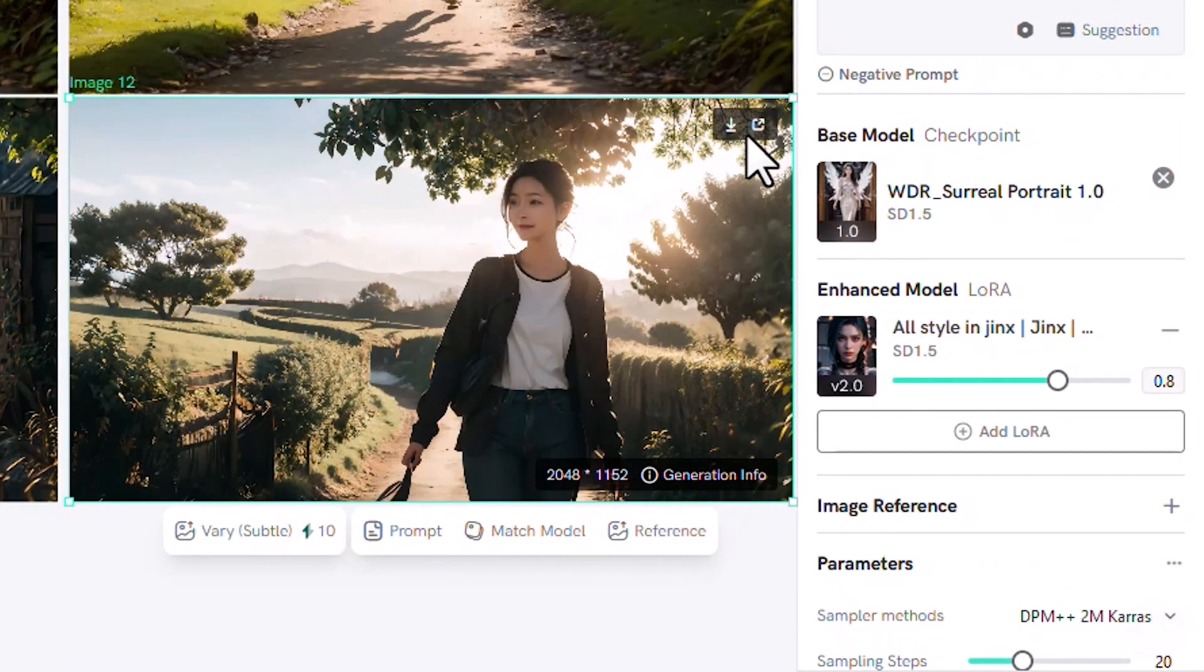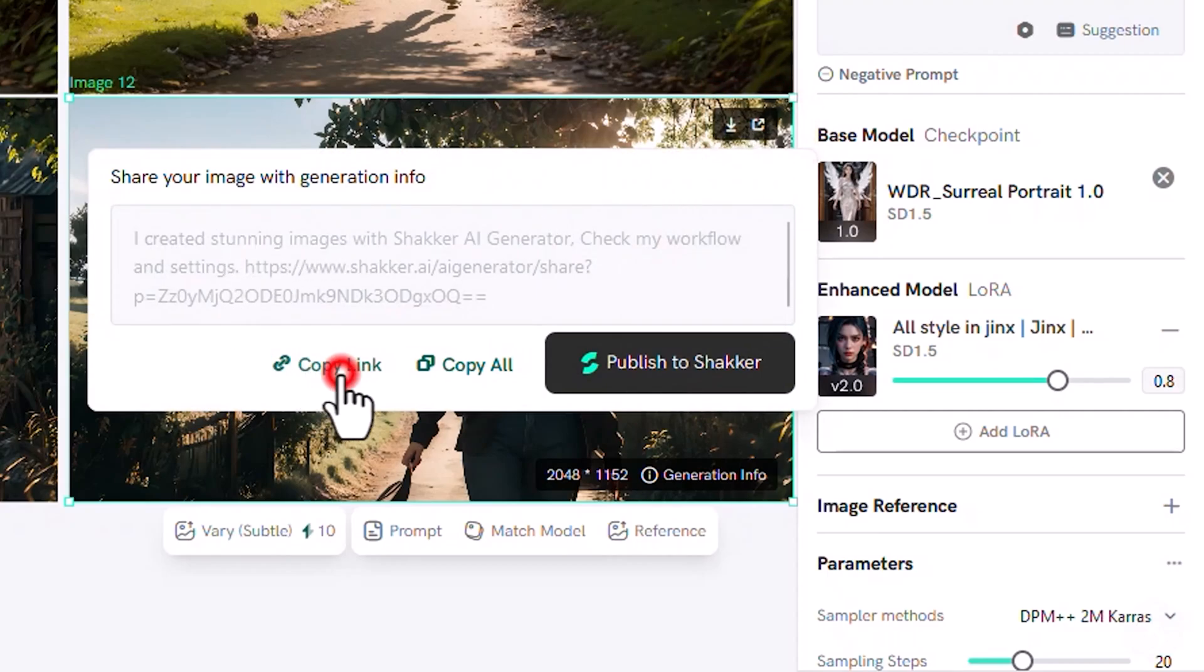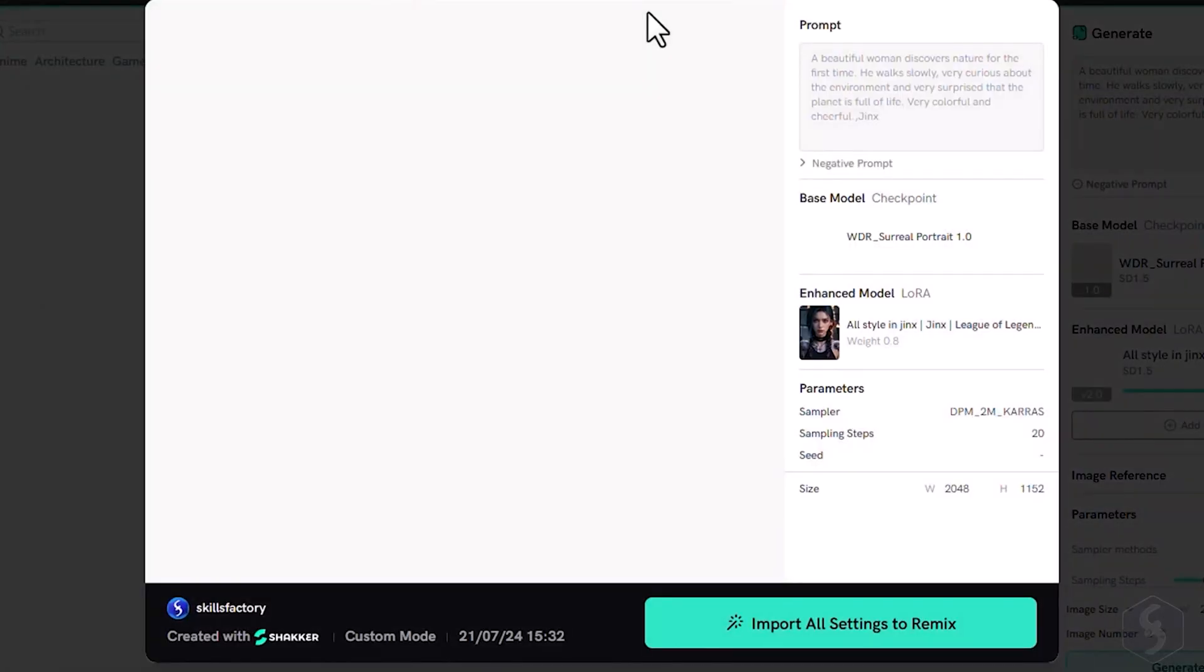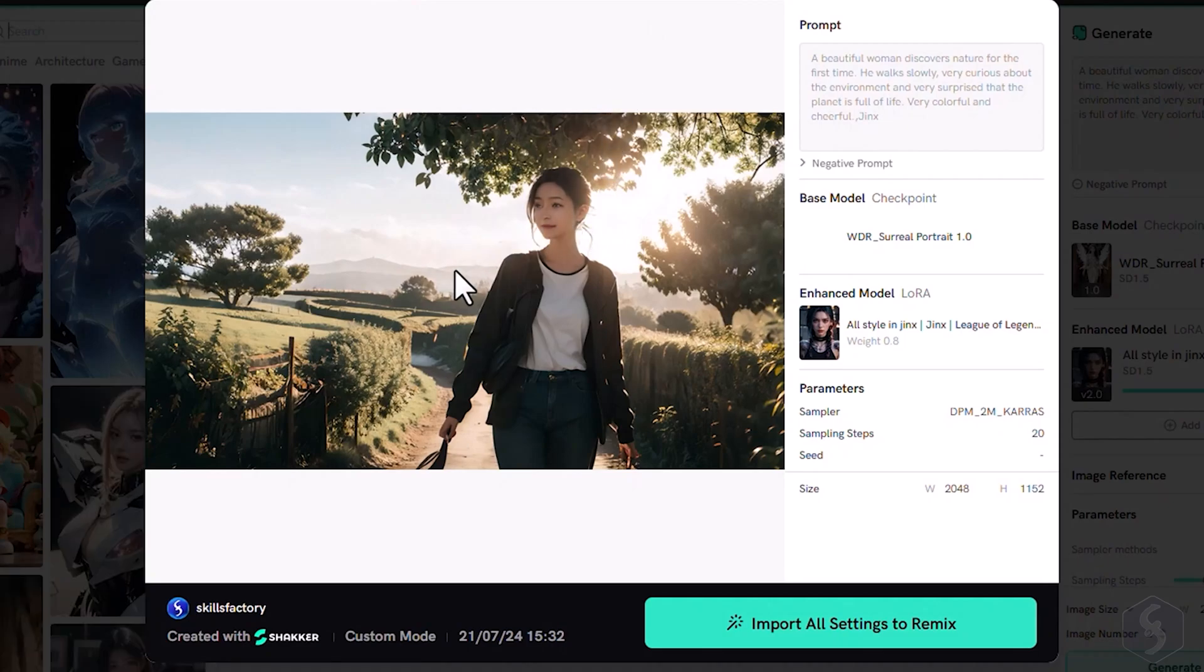If you get any image you really love, you can easily share it with the Shaker community by clicking the share button in the top right corner. If you go to copy link, you will share a direct link that includes prompt, model, and the complete options to generate similar images.